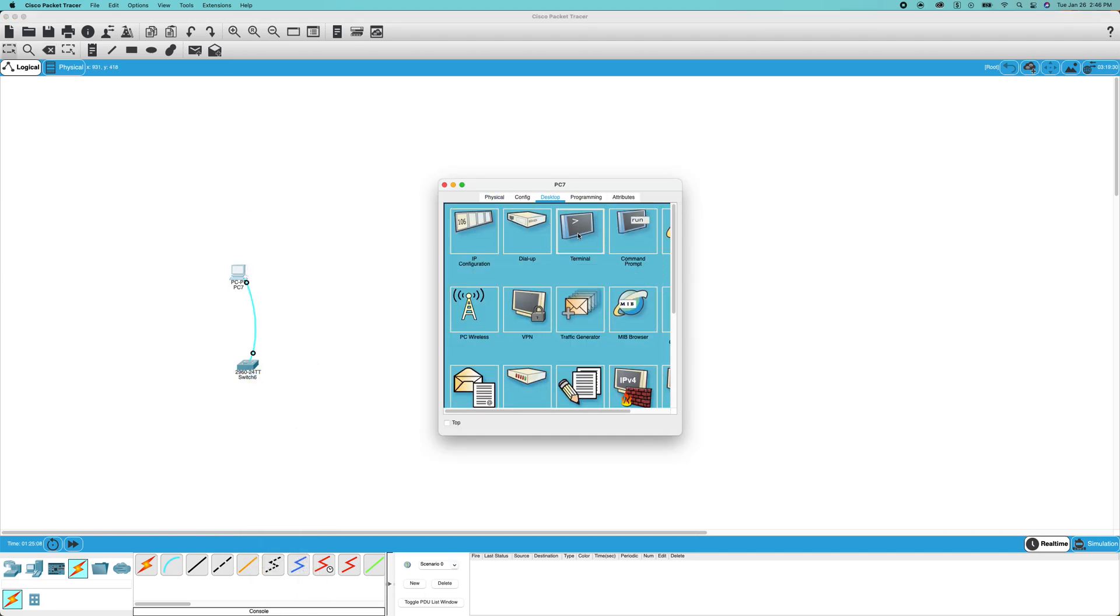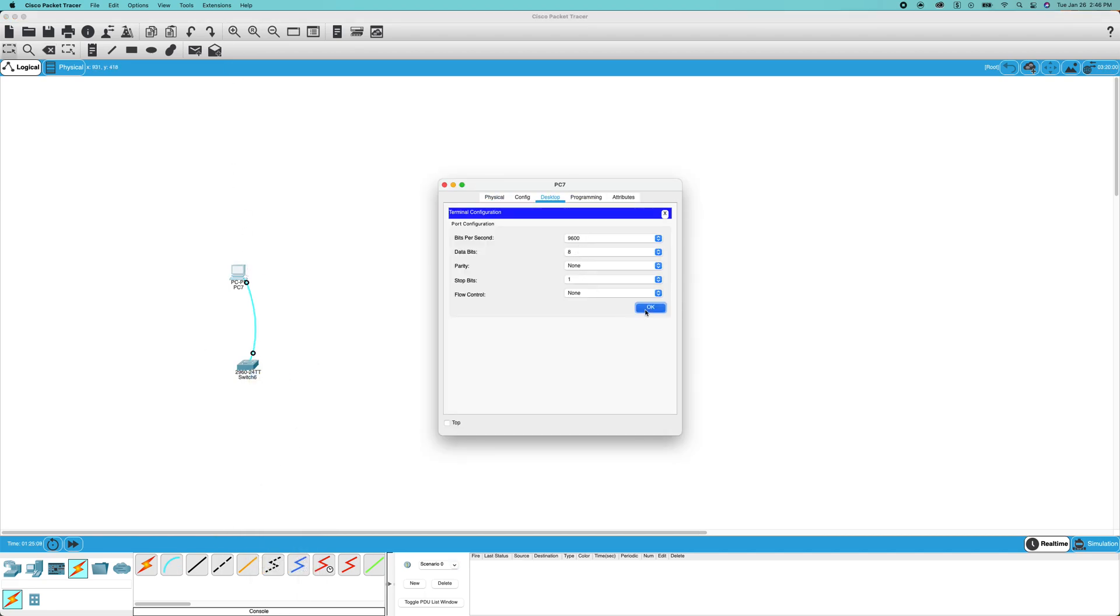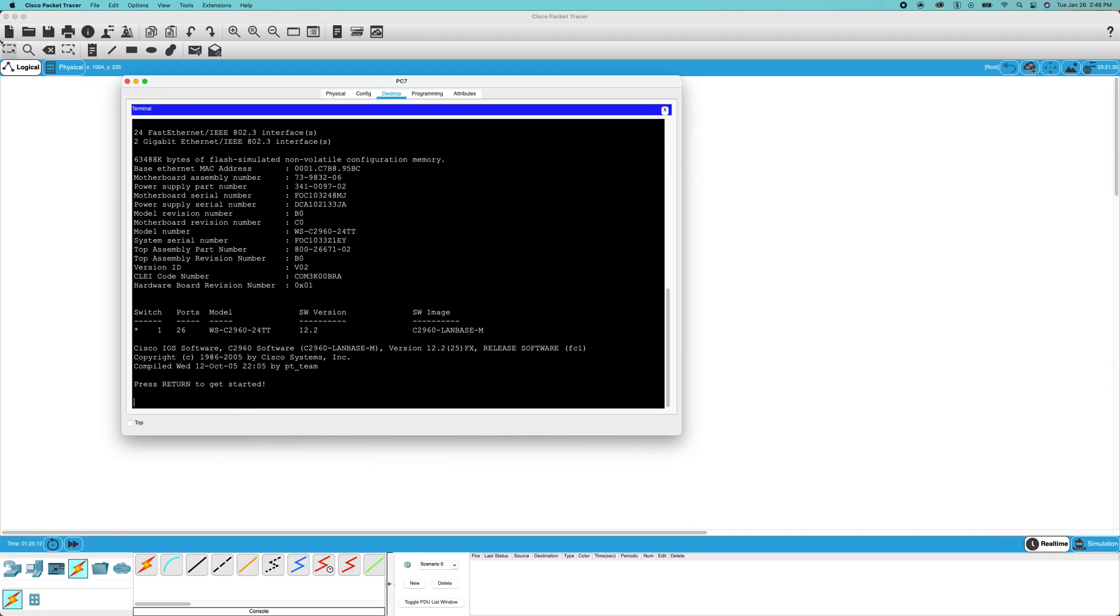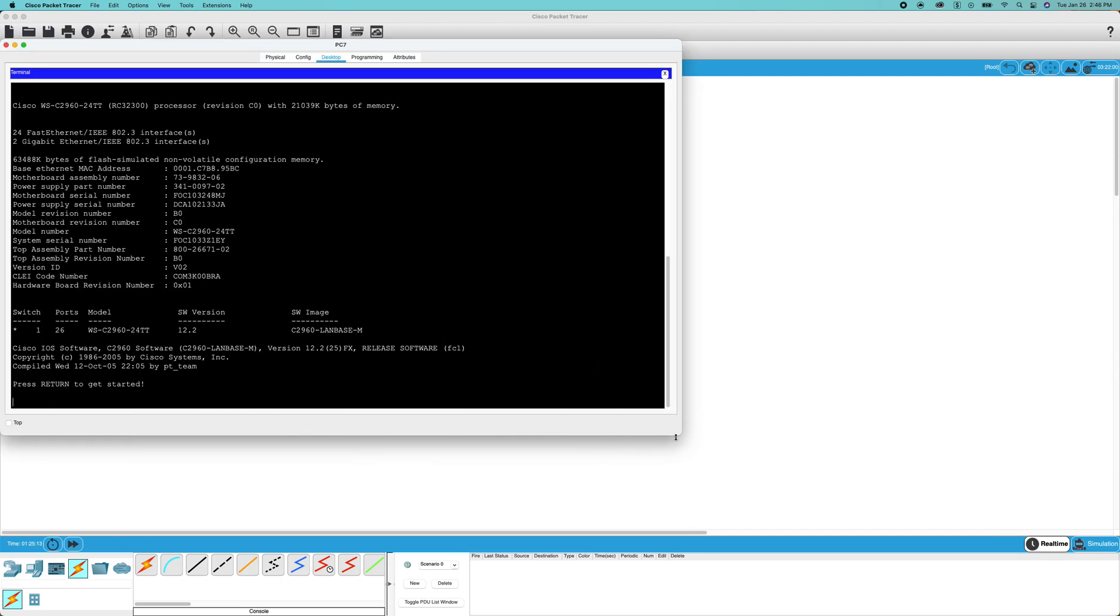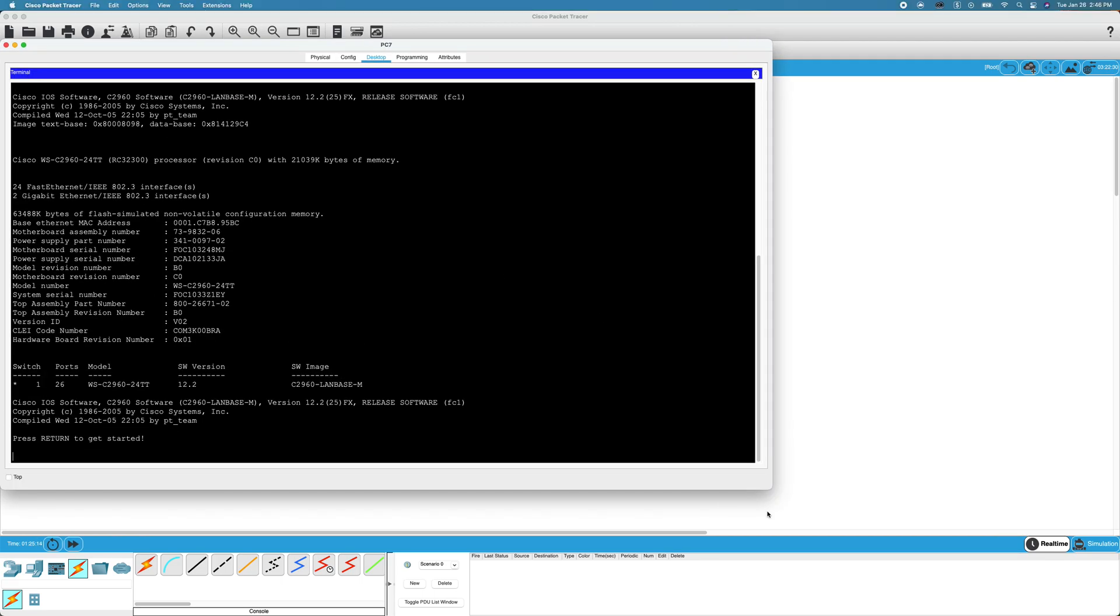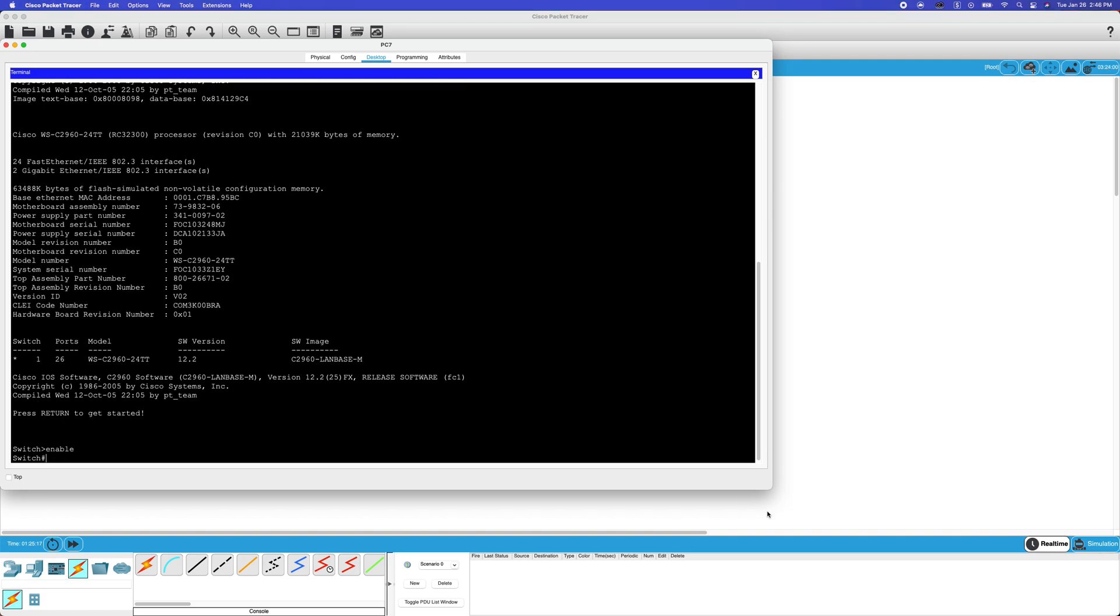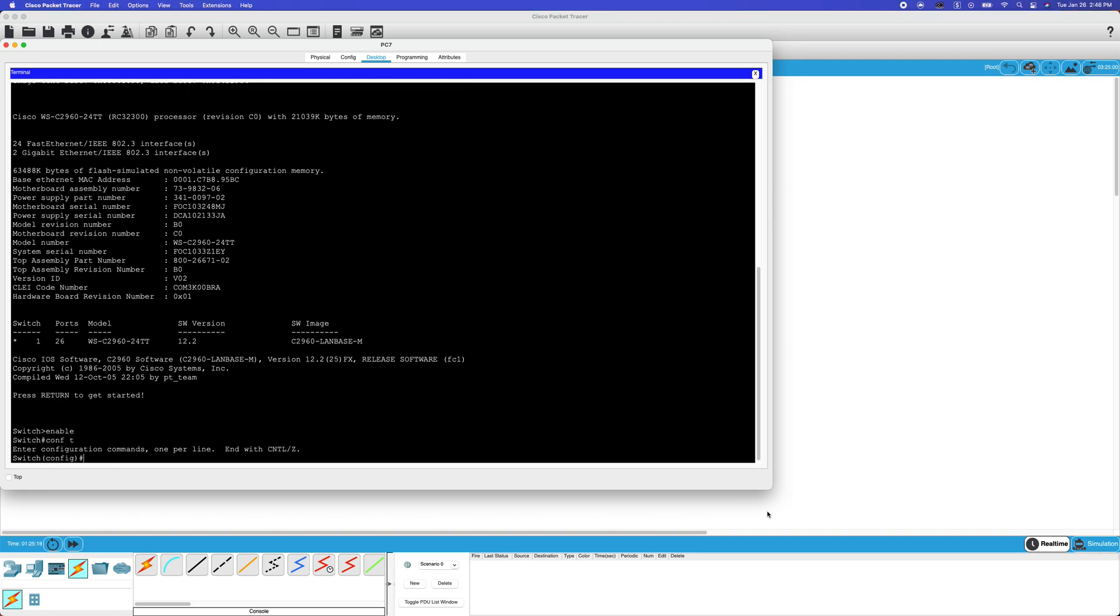We're going into the PC terminal. Click OK and let it load. We're going to go into user exec mode with enable, then into global configuration mode with config t.